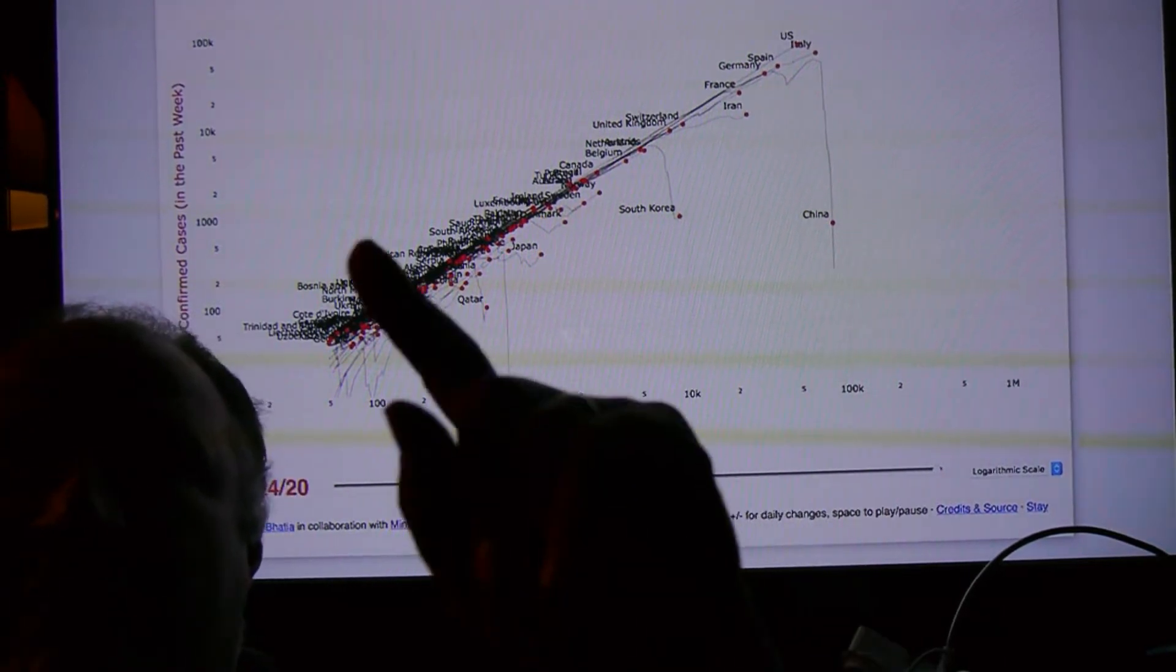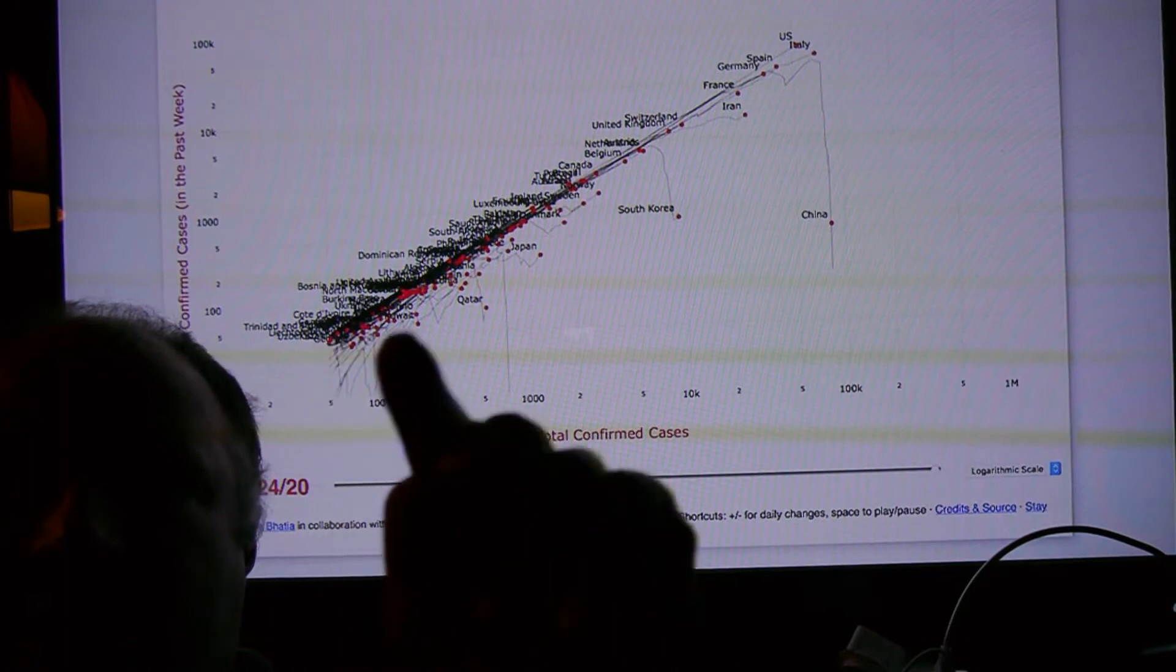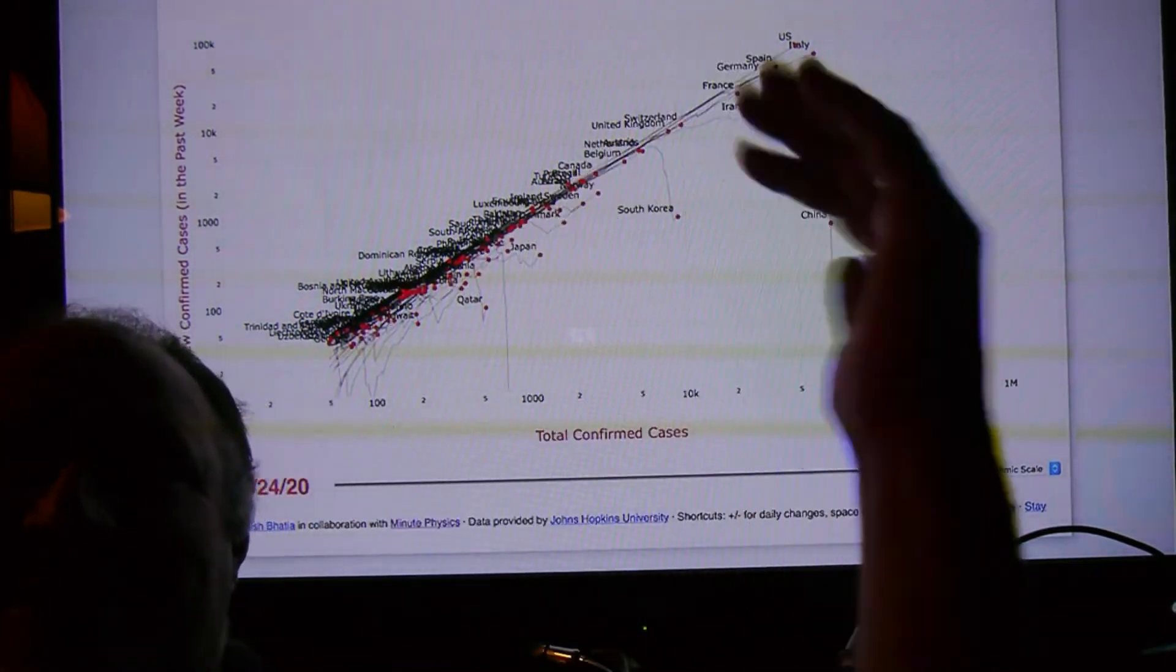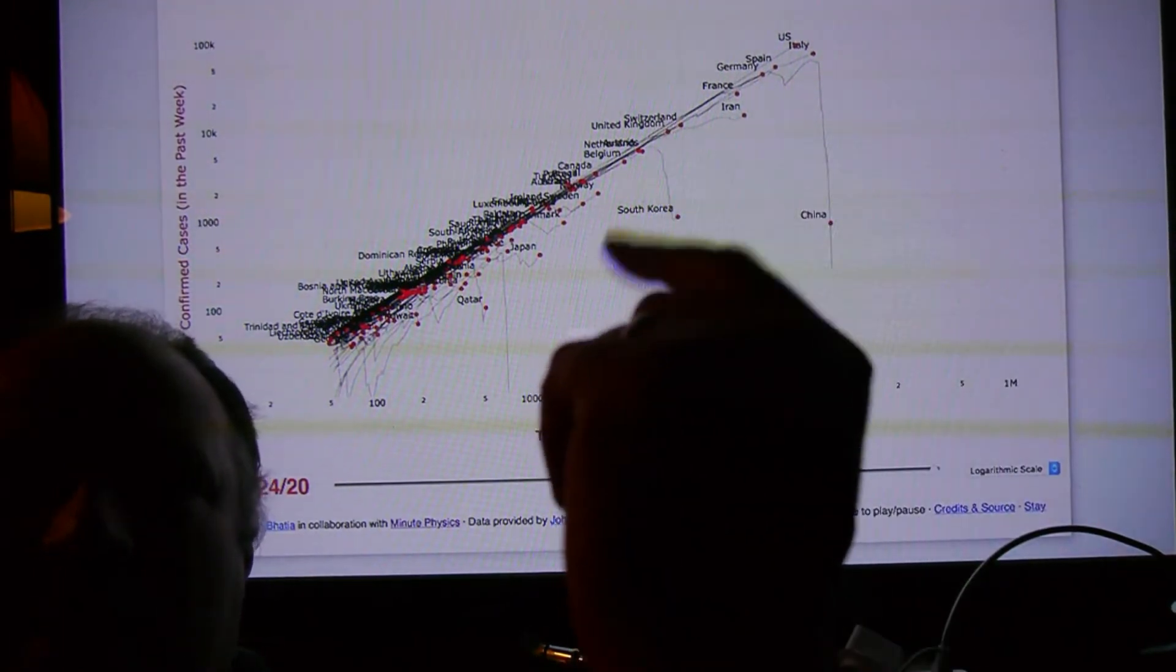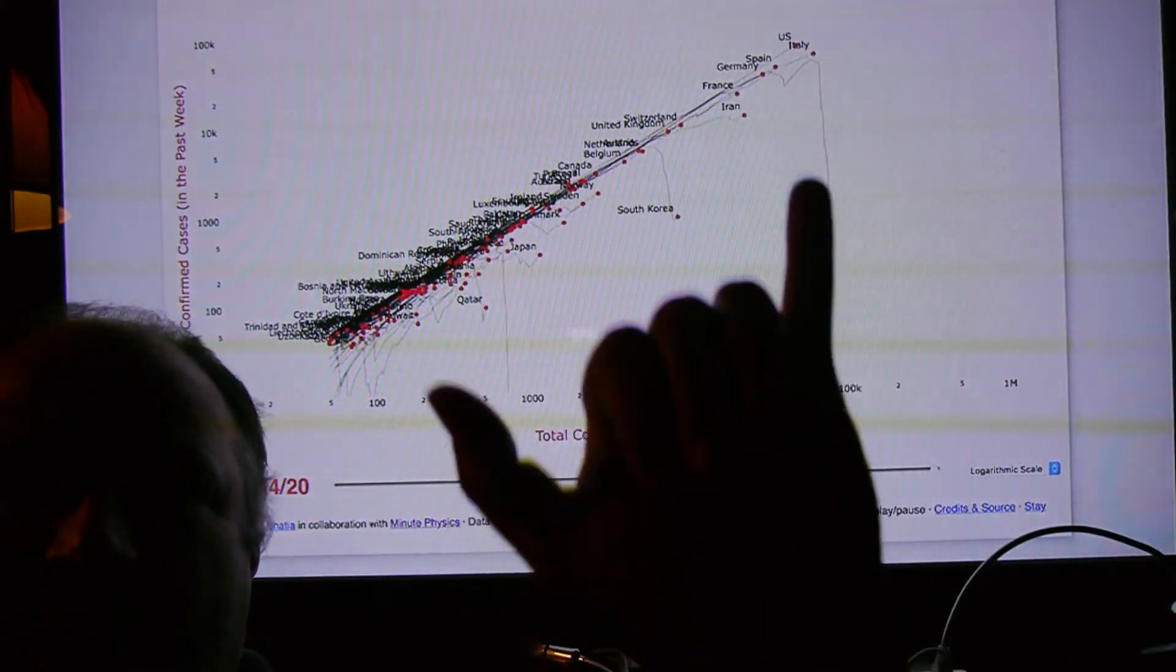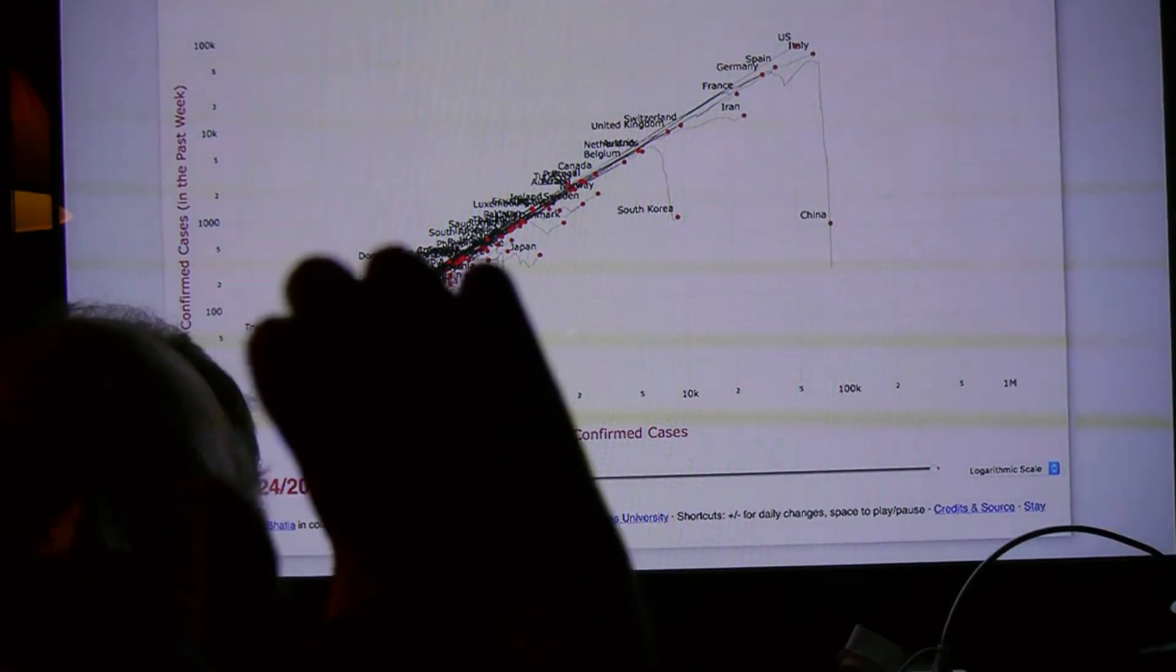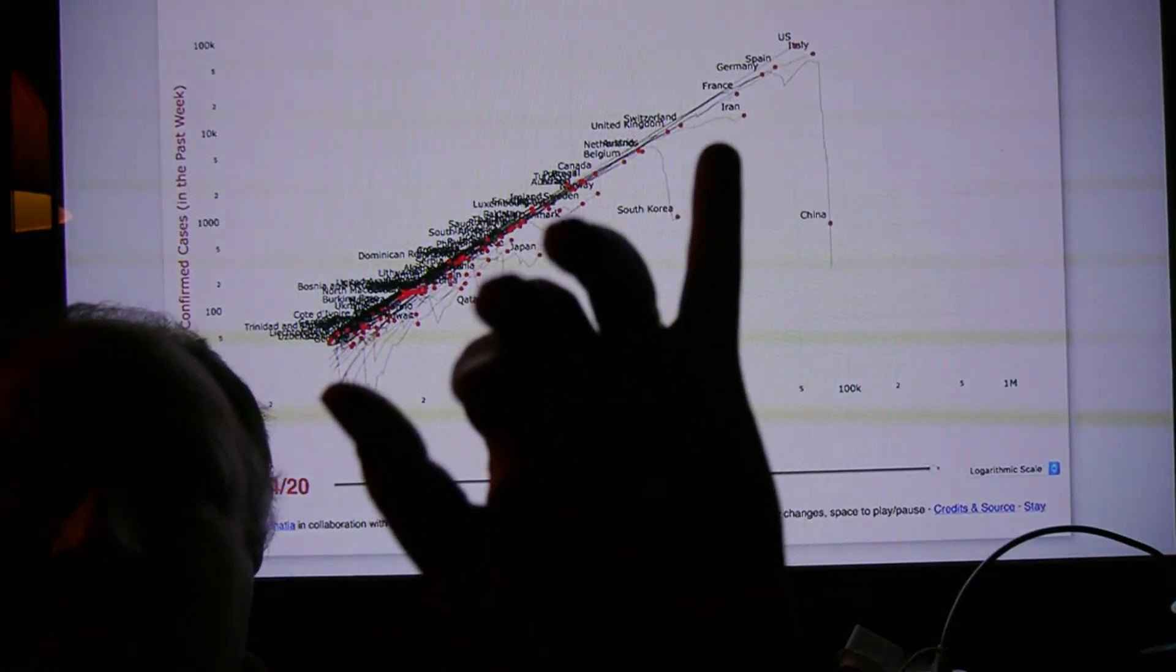So this graph here shows you all of the new countries that are getting their first case and then coming online. And so this is a huge amount. And these ones that pop down, like China and Korea and Japan, show that they've got a way of actually coping with it within their countries. And all these other countries that are heading up this way, they're still trying to come to grips with it.